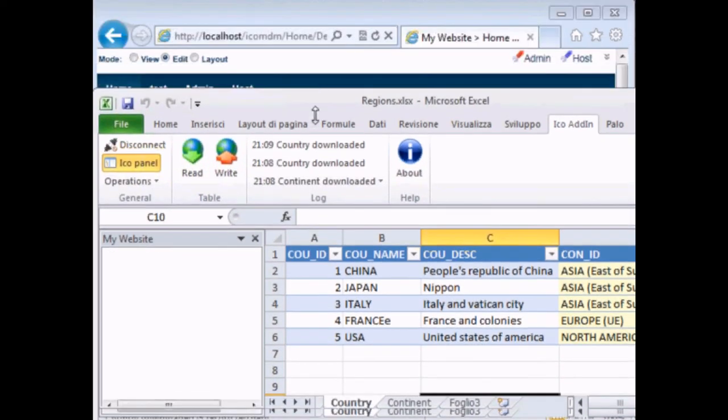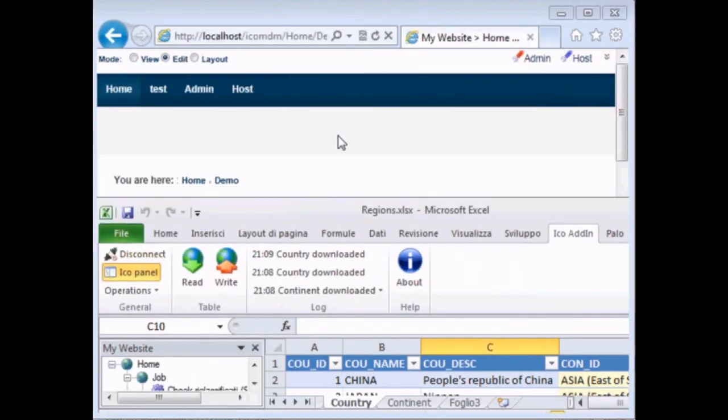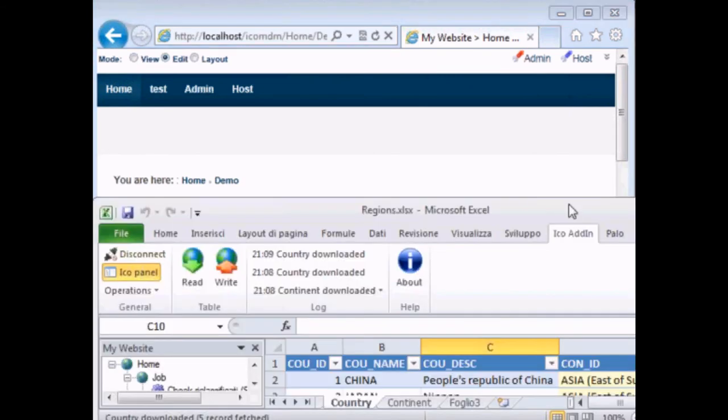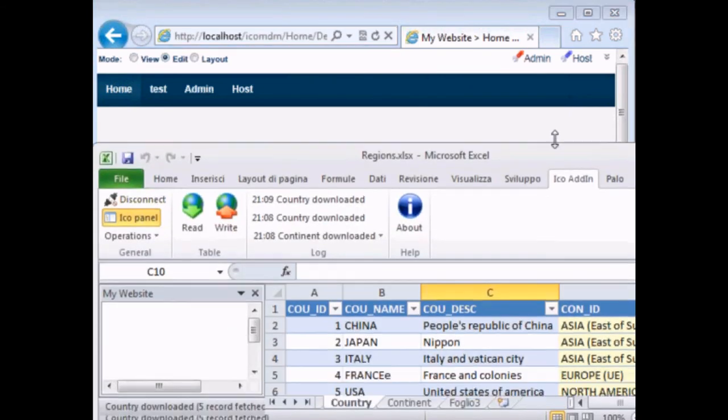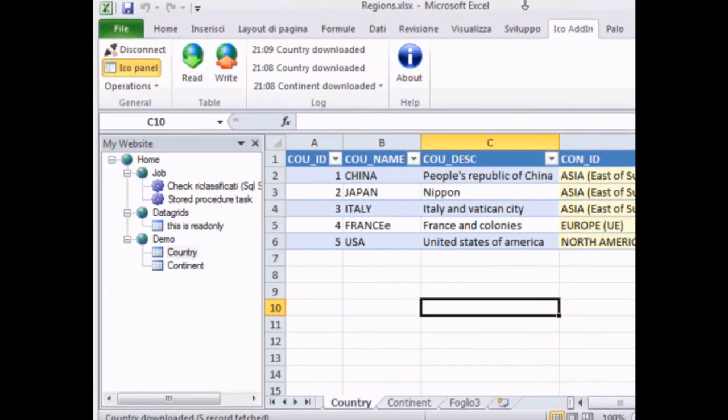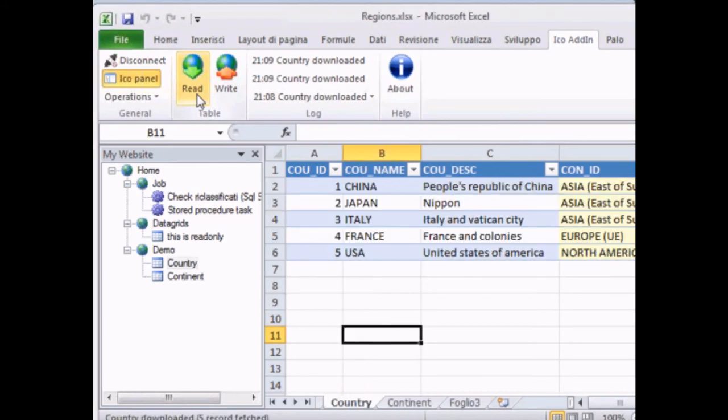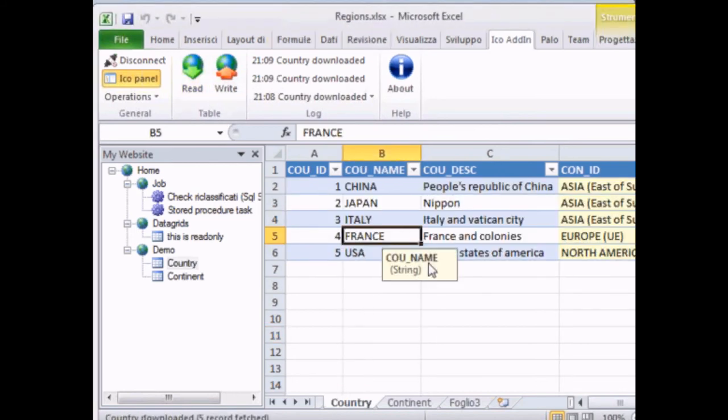Not only that, we can also sync. So as the data are synchronized with the portal, we can change the data on the portal. Let's correct the word France. And refresh again our data. And all the tables are synchronized. France is correct.